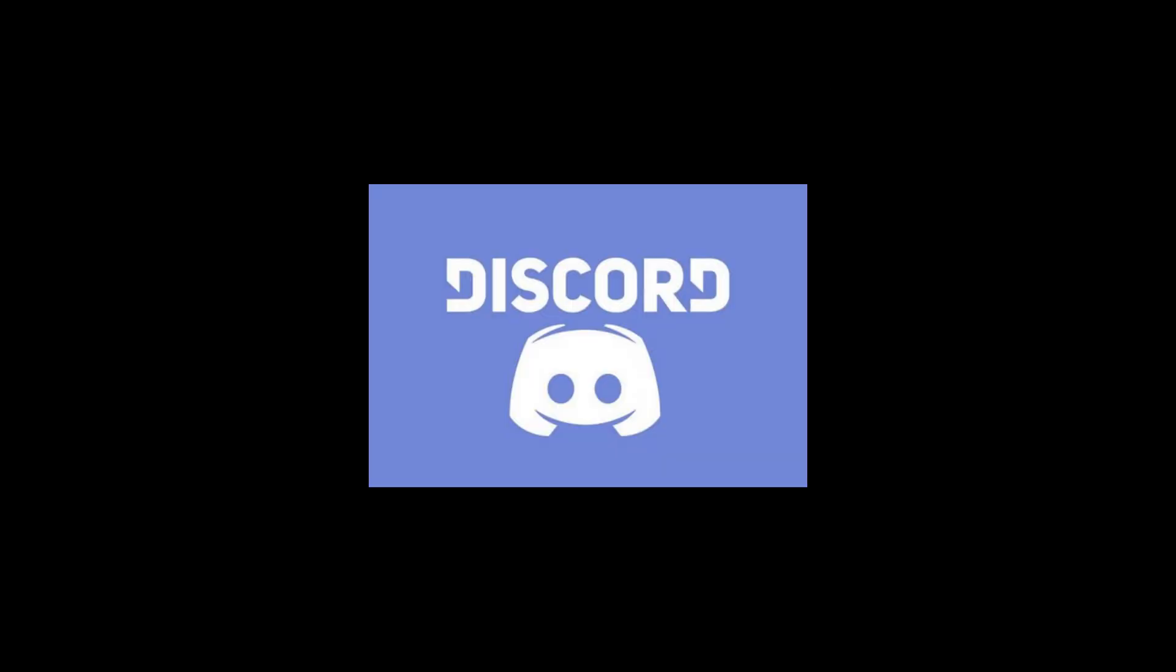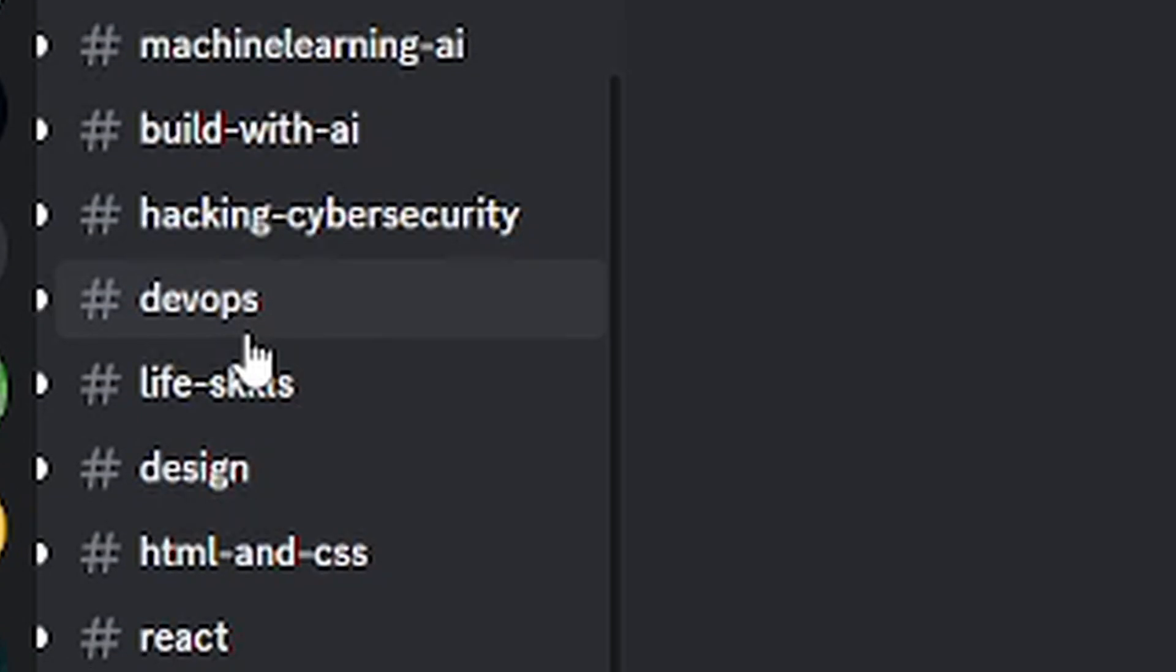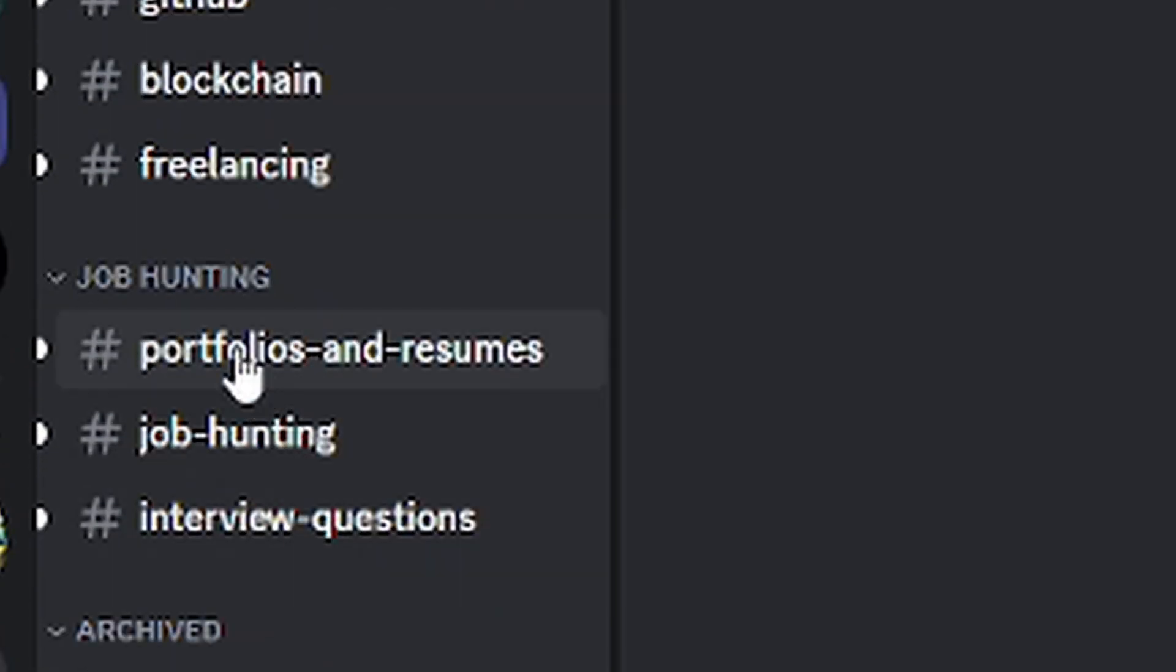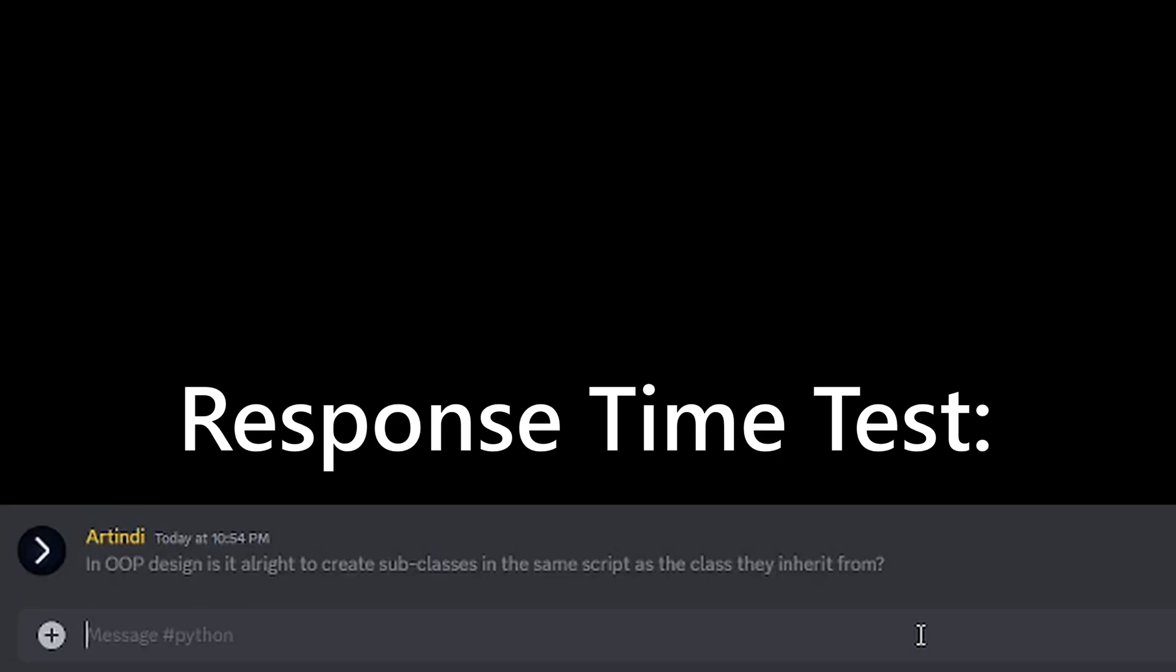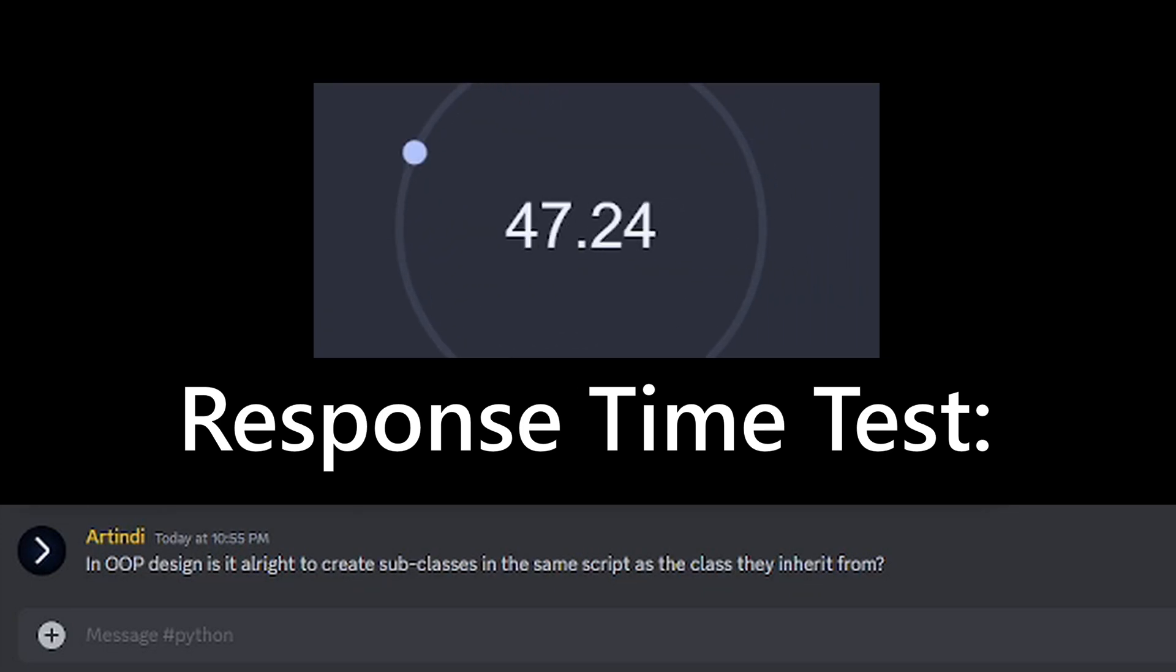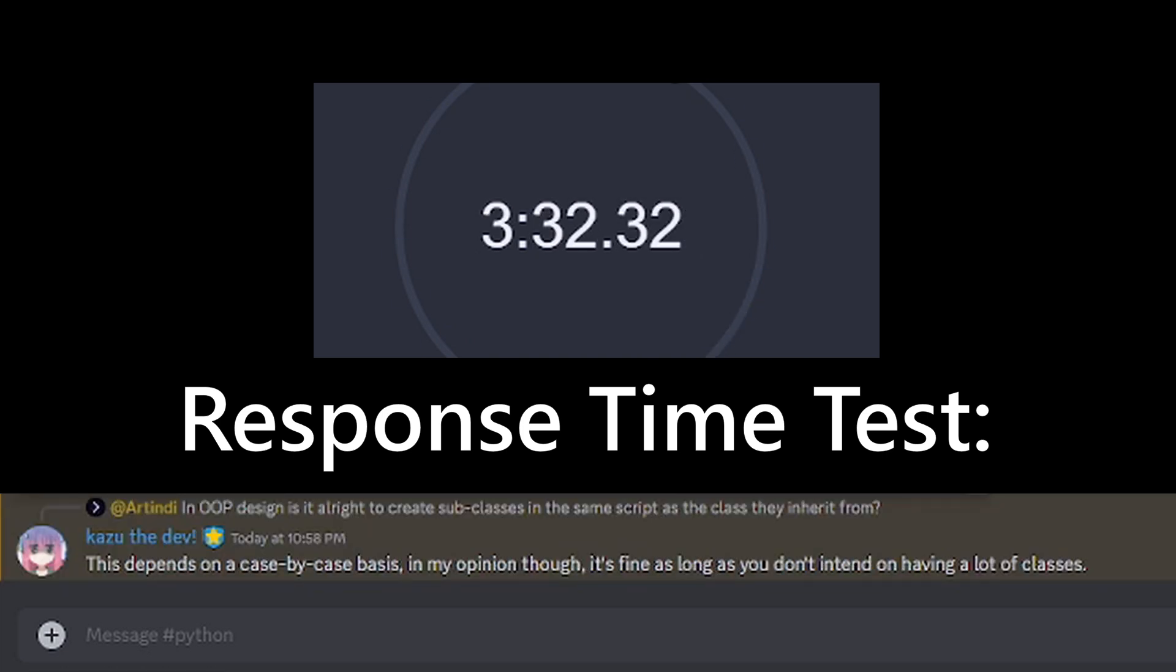One, they have a dedicated Discord community with channels for every single course, including ones for job hunting, interview prep, and more. You can get help from teaching assistants and the instructors who make the courses that you're following, and from peers as well, all happy to answer questions.